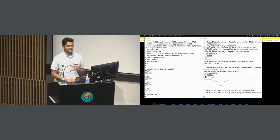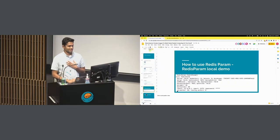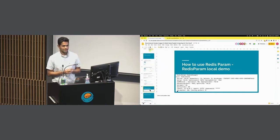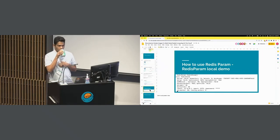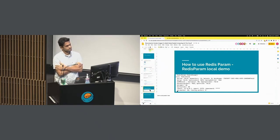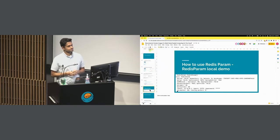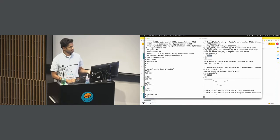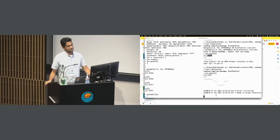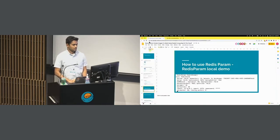Any questions so far? This is a very simple and basic demonstration of RedisParam. Regarding the amount of infrastructure needed: you need Redis to be installed independently. Does installing RedisParam from Bioconductor take care of that for you? No, it doesn't — you'd have to install it separately.